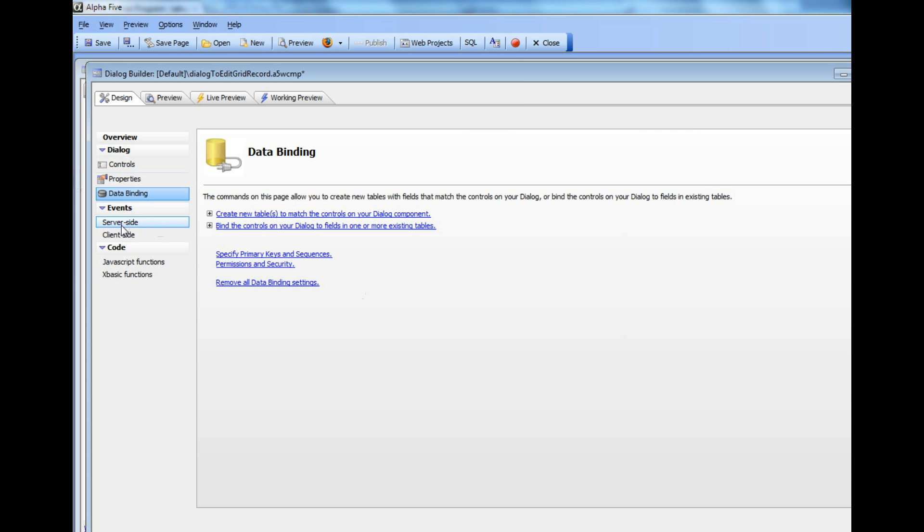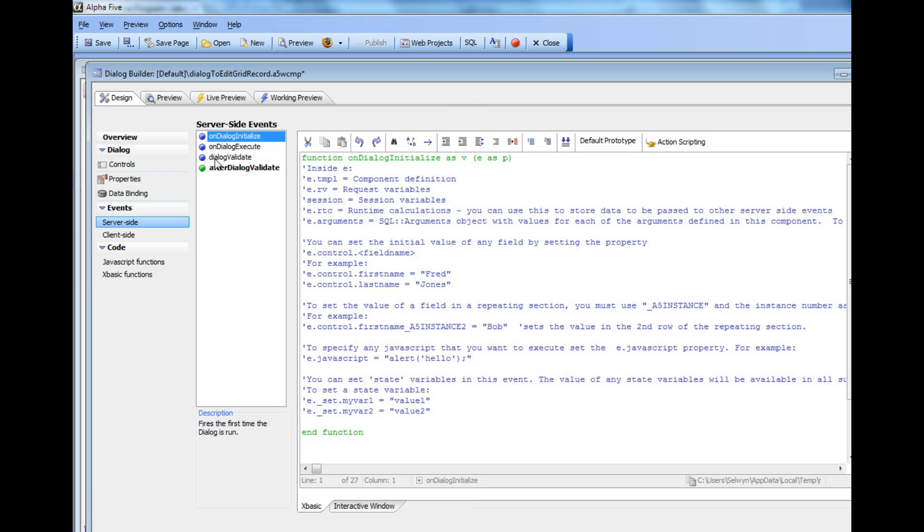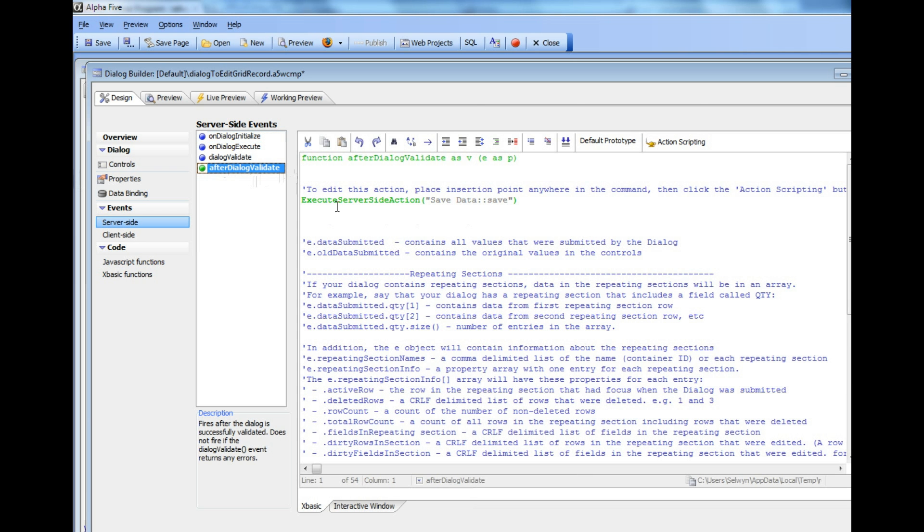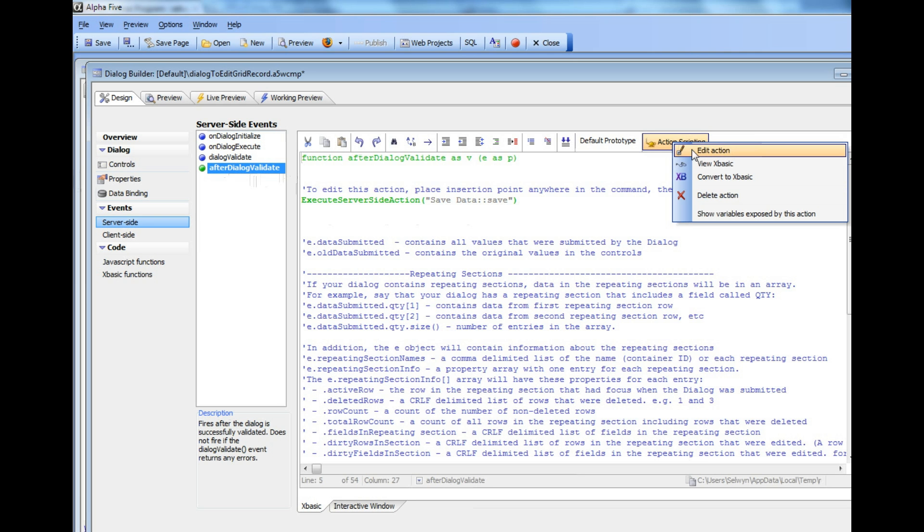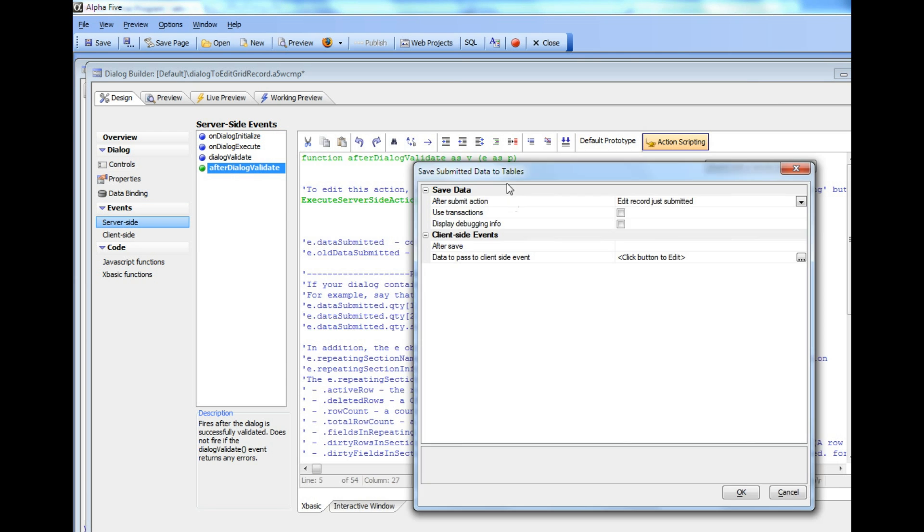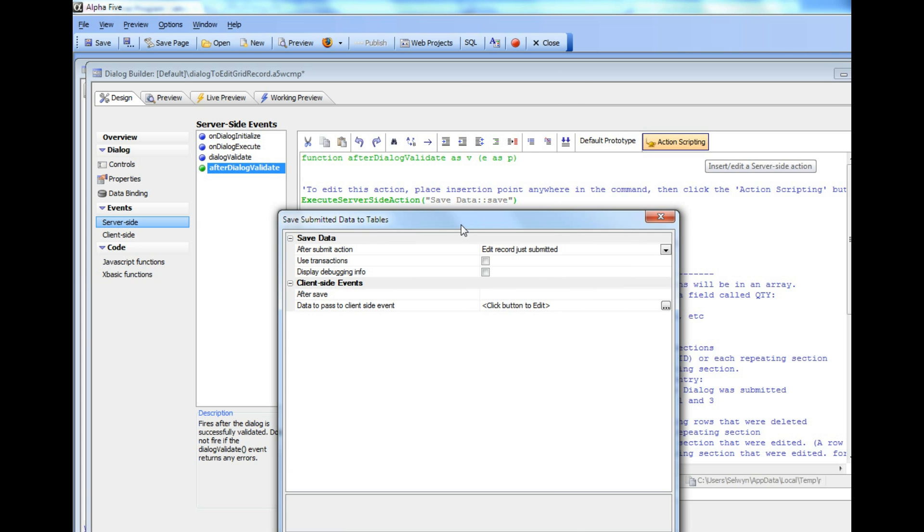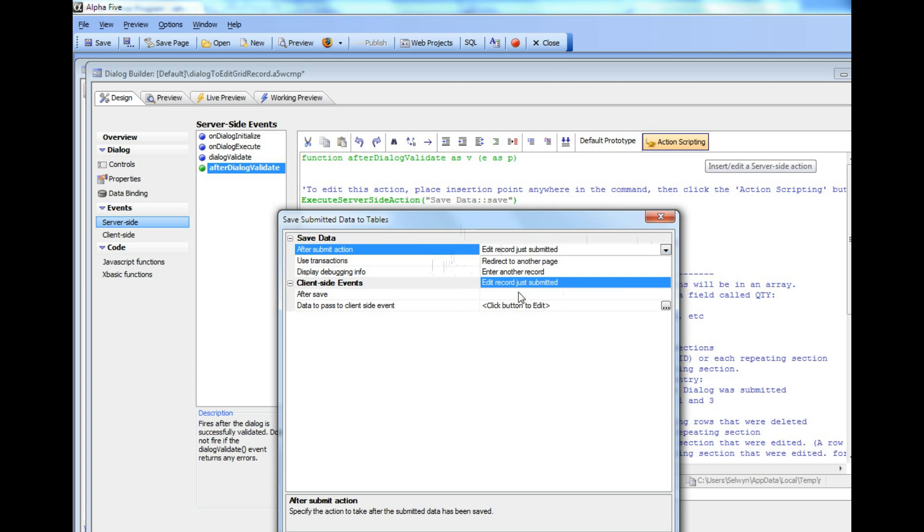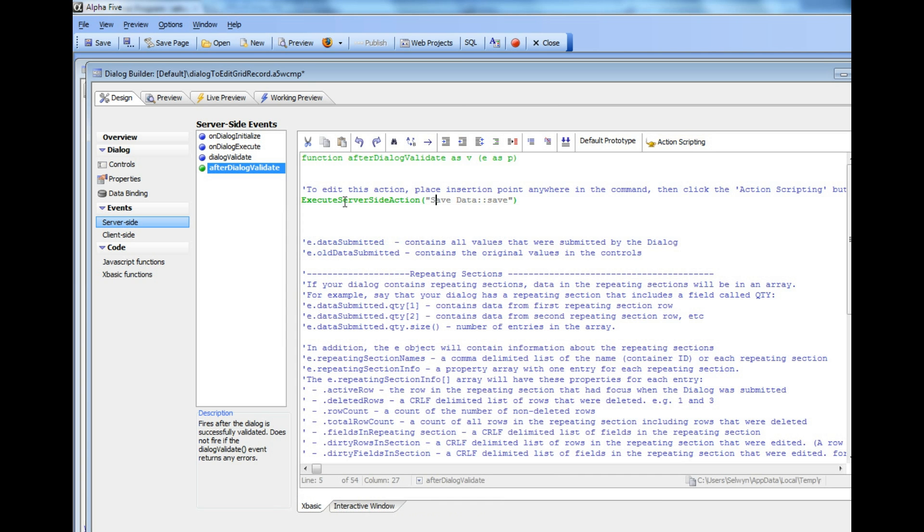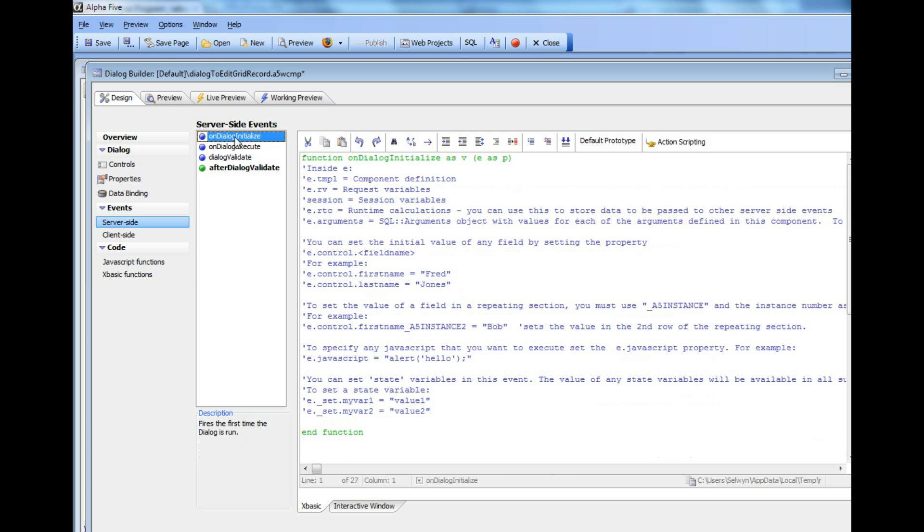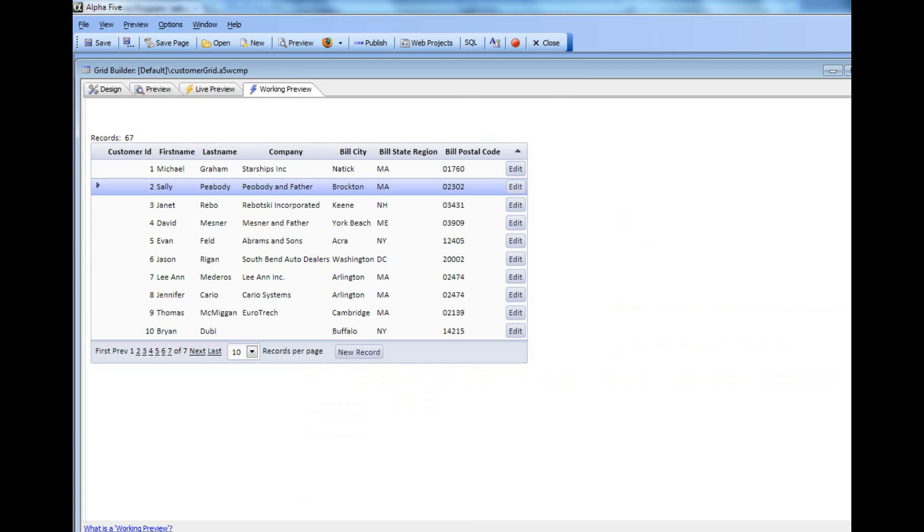If I go over to my server-side events, in the After Dialog validate event, we've used server-side action scripting to create an action that saves the record that was just submitted into the table to which this Dialog has been bound. After the Submit has occurred, we allow you to edit the record that was just submitted. You can see that the On Dialog initialize event has been left empty. Now let's go over to our grid.